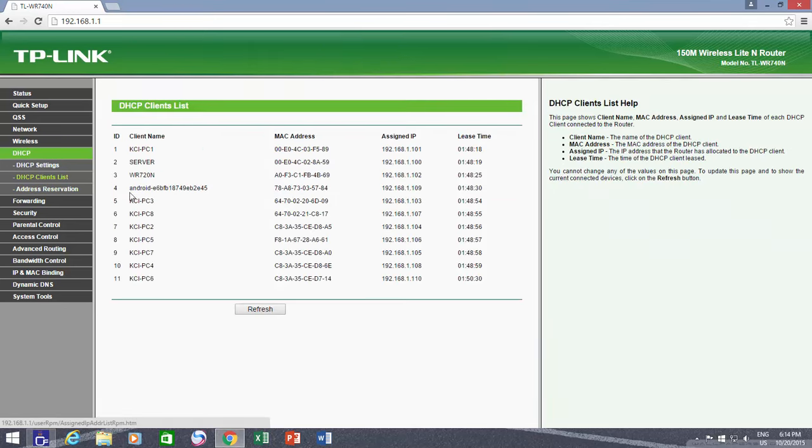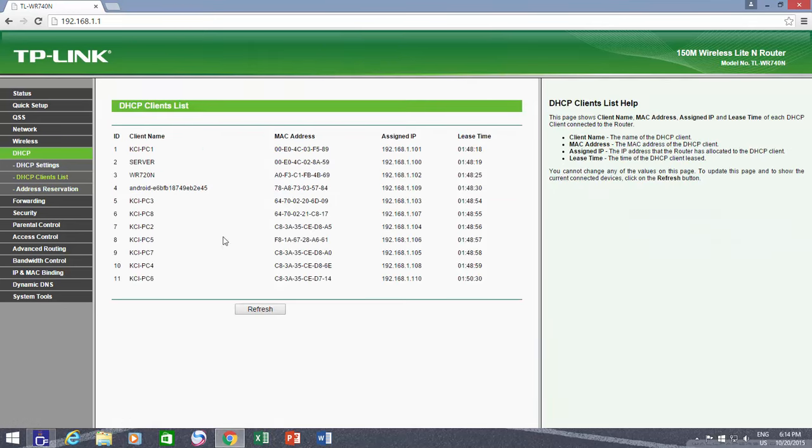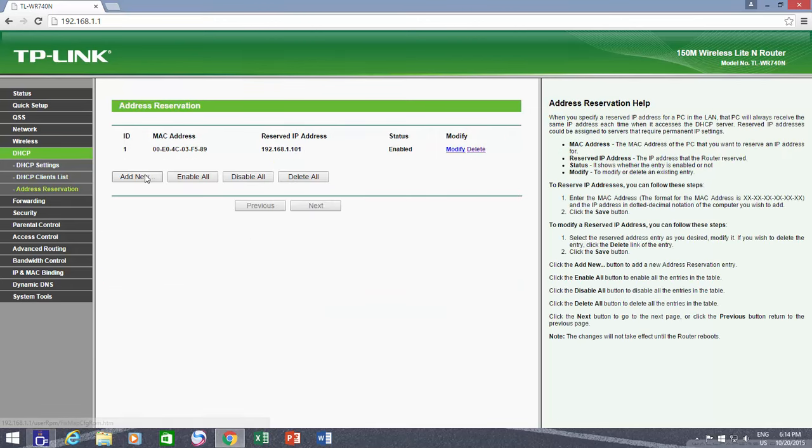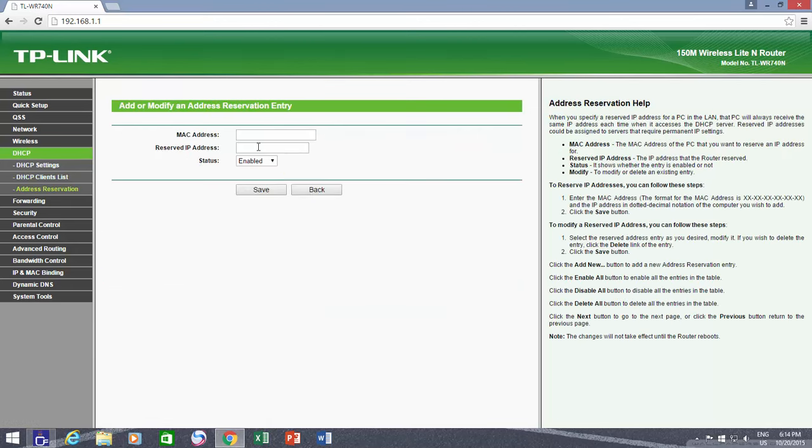By repeating the same steps, I will assign permanent IP addresses to each and every computer and device in my network.